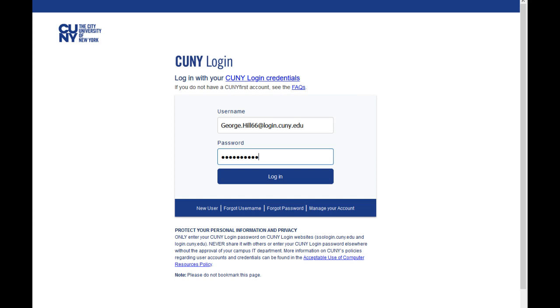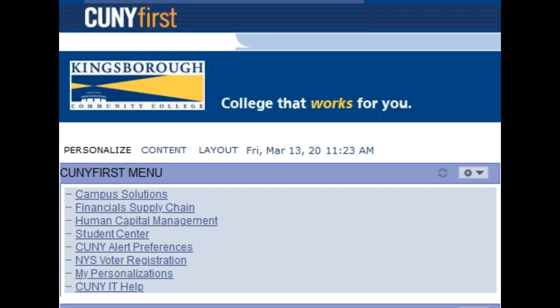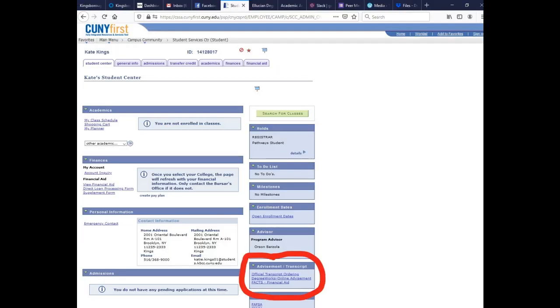To get into Degree Works, the easiest way to do it is through your CUNYfirst account. You would go to the CUNYfirst home page and log in. The username is first name dot last name and the last two digits of your student ID number. The password is whatever you set it to — it has to have at least one capital letter and at least one number, and it's the same as your Blackboard login. When you log in, you'll see a menu on the top left-hand side. Click on the option that says Student Center.